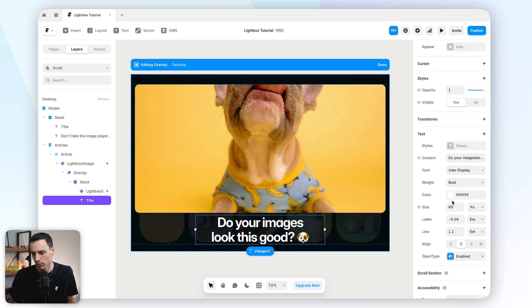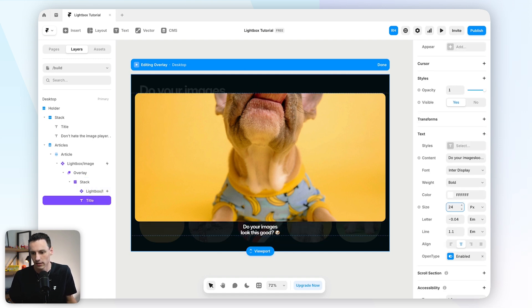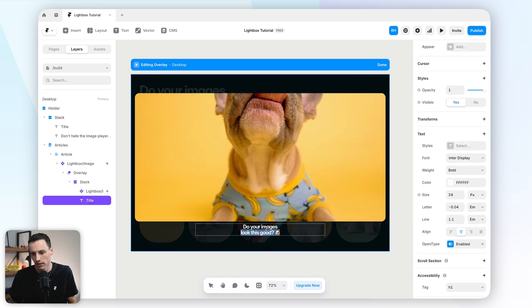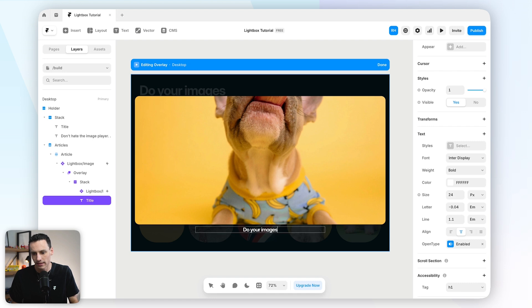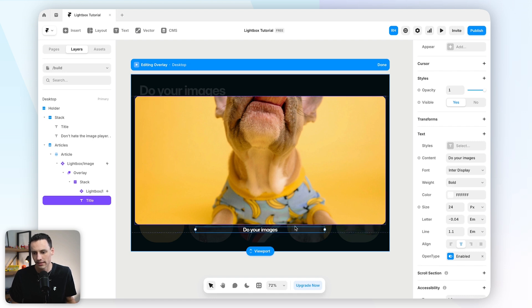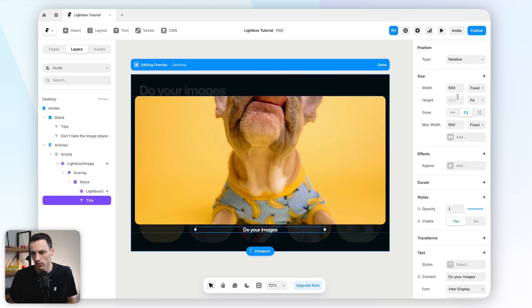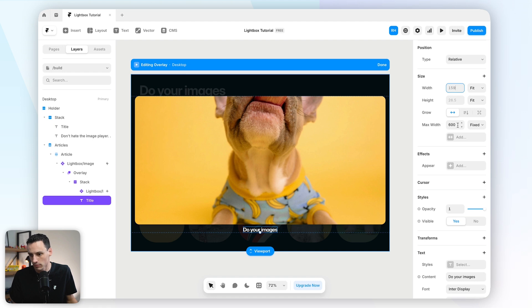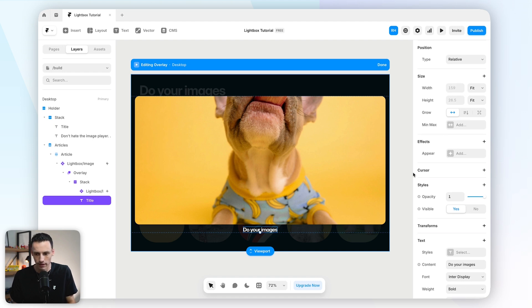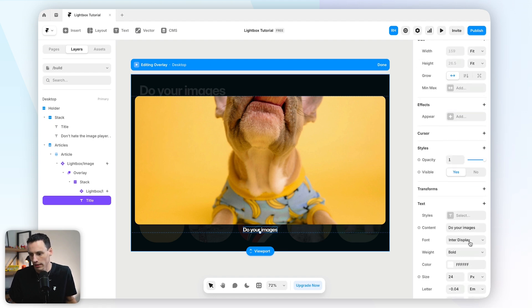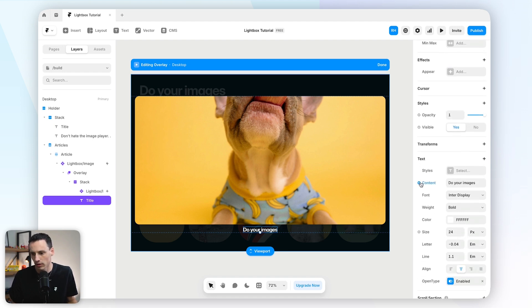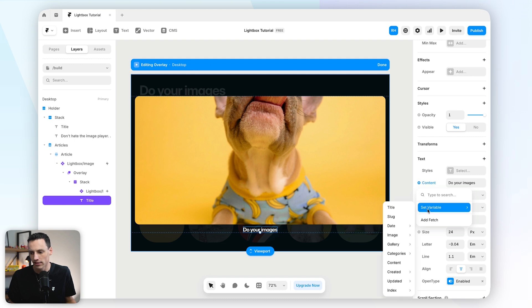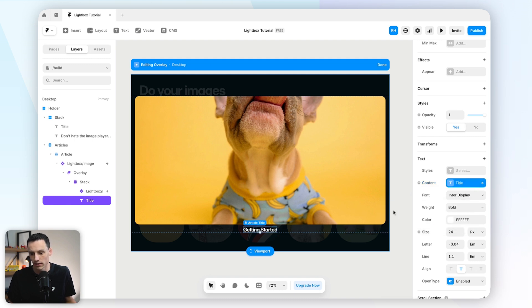And then let's bring this size down, let's say we're going to set it to 24 pixels. And then let's actually make this the name of the article. So we'll set the width of this to be auto. And we'll get rid of that max width. And then I'm going to click the little plus next to the content, go set variable, and then we'll set that to be the title.